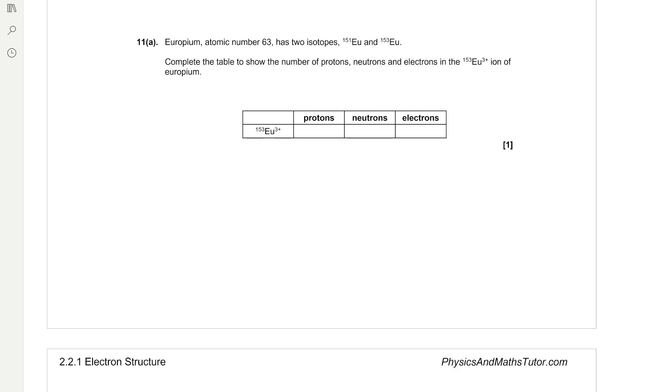Europium, atomic number 63, has two isotopes, 151 europium and 153 europium. Complete the table to show the number of protons, neutrons and electrons in the 153 Eu3+ ion of europium. That's important, it's a 3+ ion so it's lost three electrons.